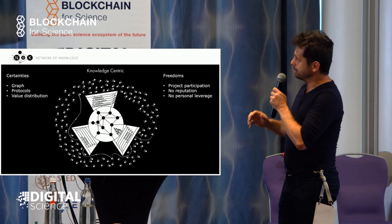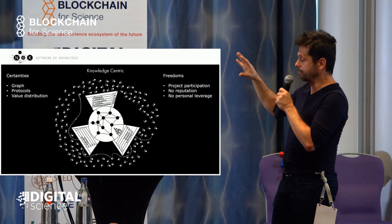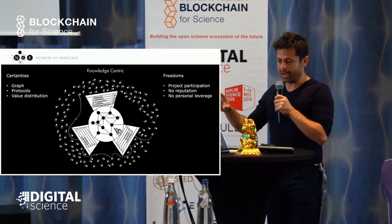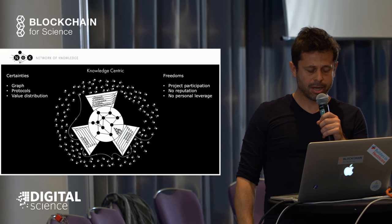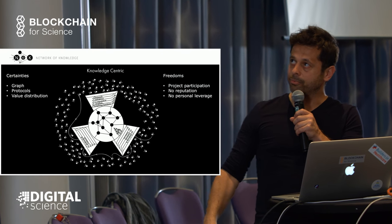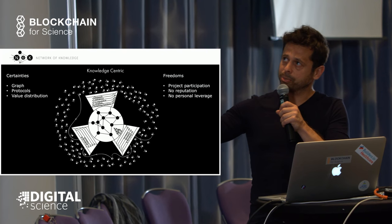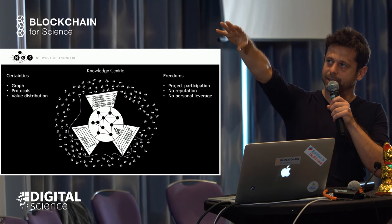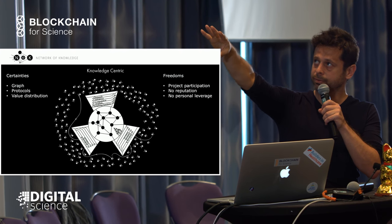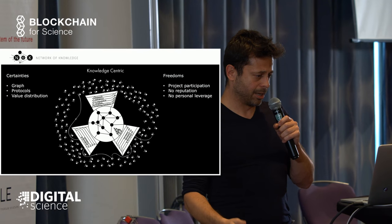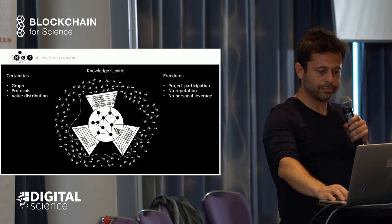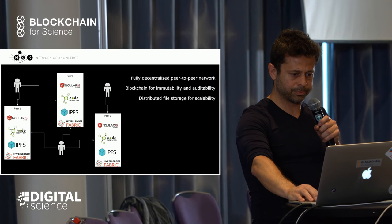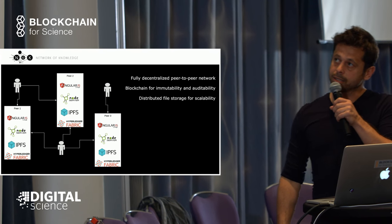Here's the system represented: we're building around a knowledge graph, which is a tightly structured system of knowledge. You have protocols shared and enforced by the network and value distribution incentivization built around the graph. The freedoms you get include project participation—each person can make contributions to any point in the graph via different protocols. There's no reputation; the whole system is anonymous, so it's impossible to leverage your position. This provides more freedom and opportunity for collaboration.